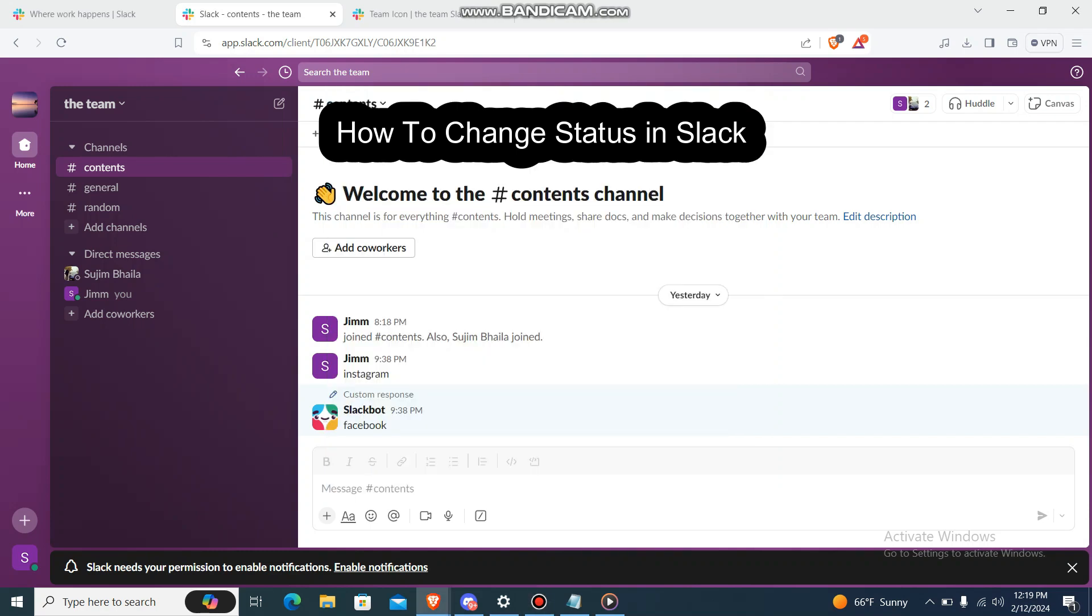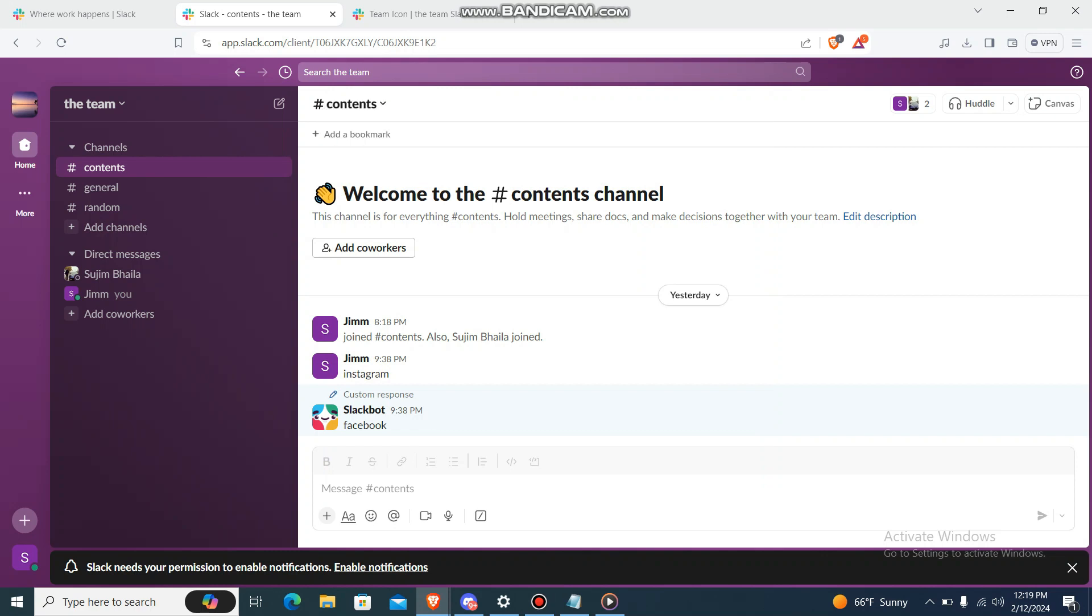What's up guys, welcome back to our channel How To Dive. Today in this video I'm going to teach you how you can change your status in Slack. So suppose you want to have a status that says I'm sick, I'm offline, or something like that. I'm going to teach you how you can change that.